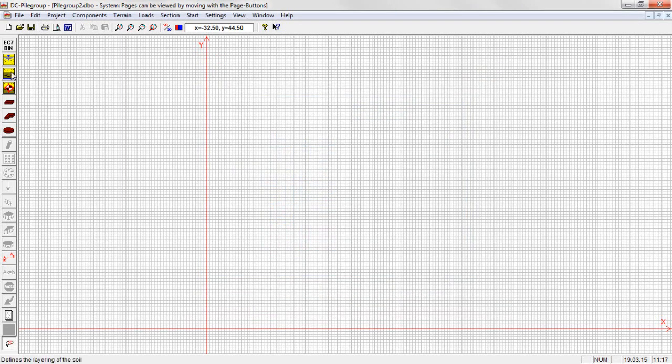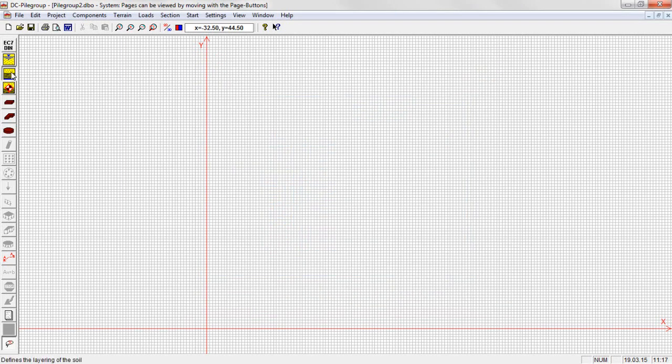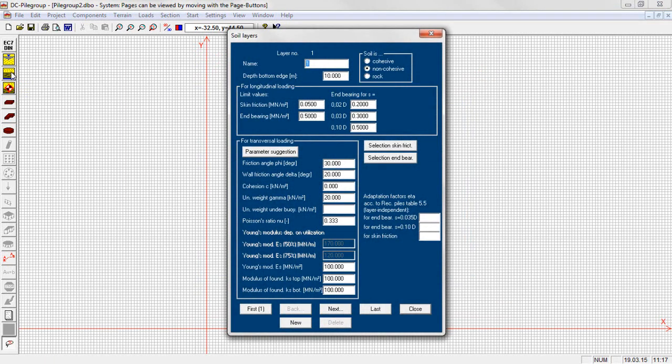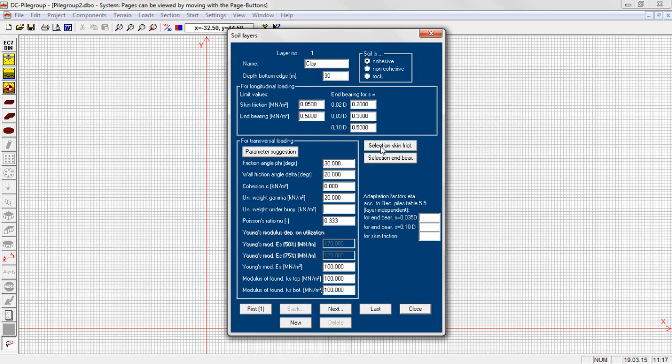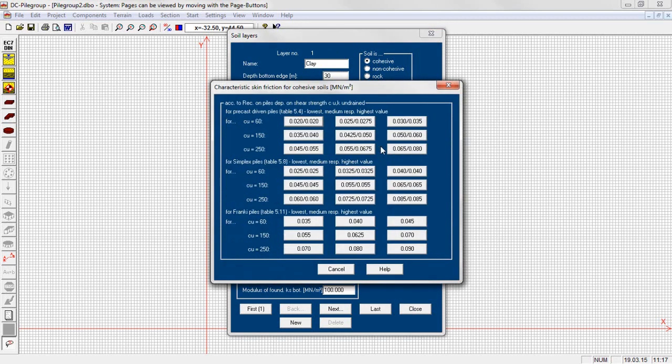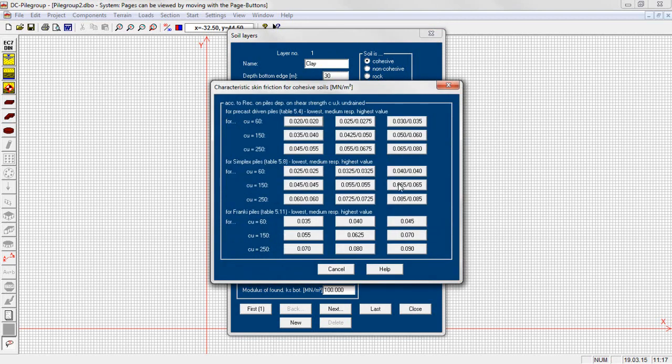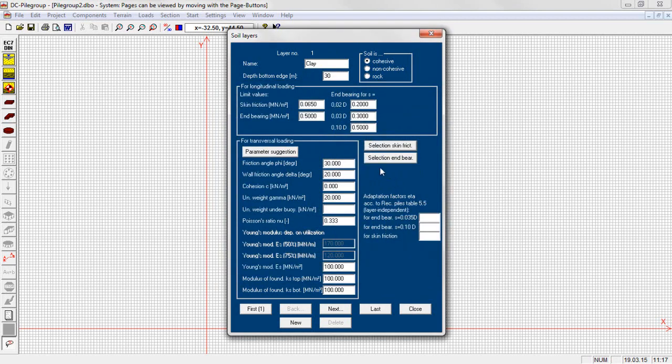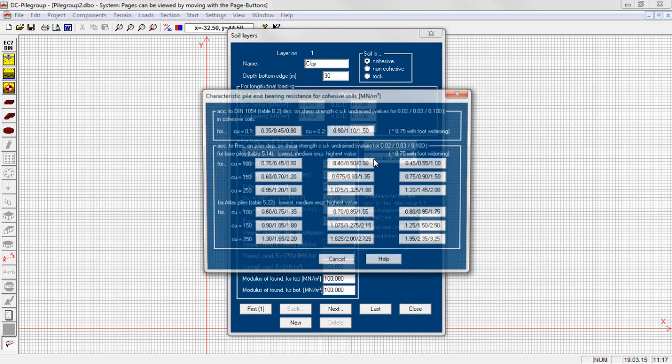For the soil layers we need values for skin friction and end bearing for the transfer of longitudinal loads as well as friction angle, cohesion, specific weight and modulus of foundation for lateral loads and the Young's modulus for the consideration of the load transfer between slab and piles. Suggested values from recommendations on piles are available.